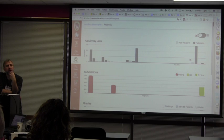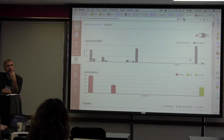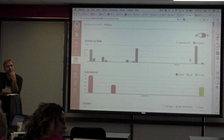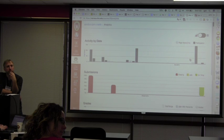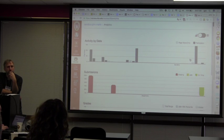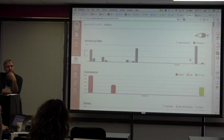We will be piloting Snapshot in the spring, and if you're interested, let us know because we can get you signed up. It's not predictive like A&R, but it does give you data visualizations about students and their performance in the class that you won't get straight up in Canvas.